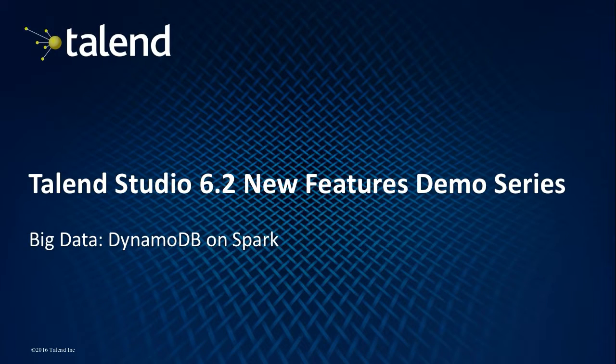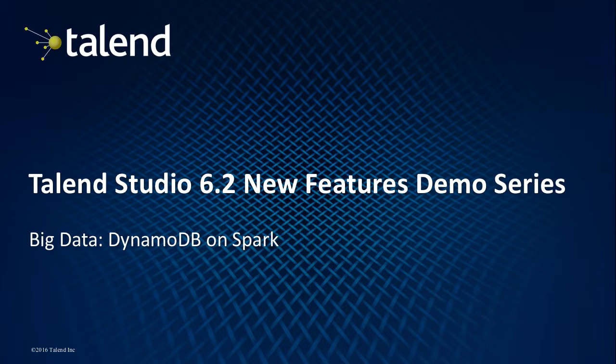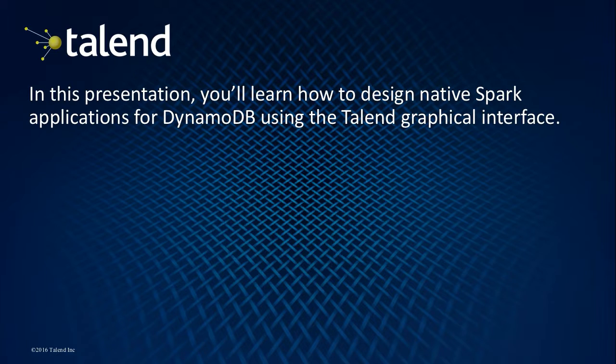Hello and welcome to this video series highlighting new features in Talend Studio 6.2. In this presentation, we'll illustrate how easy it is to use the new DynamoDB components on Spark to write and read data from a DynamoDB database.